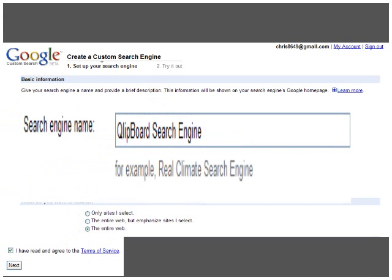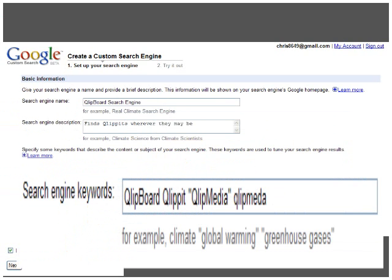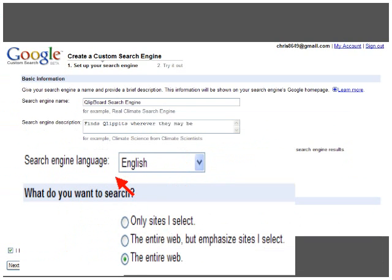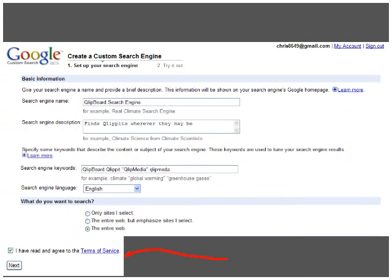My search engine is going to be called the Clipboard Search Engine, and it's going to look for terms about clipboard and clip media. Its purpose, shown in the description, is to find Clippets wherever they may be. I'm going to set its keywords to all of these words about Clippets and clip media. The language I want to search in is English. I've decided to search the entire web — normally for teaching, you want to search only the sites that you select. The final step is to read and agree to the terms of service and press Next.